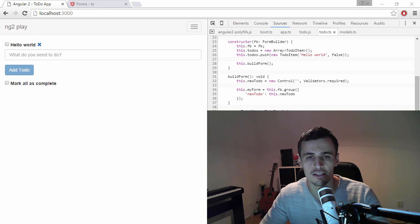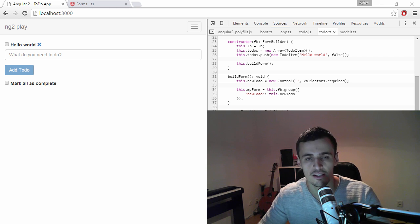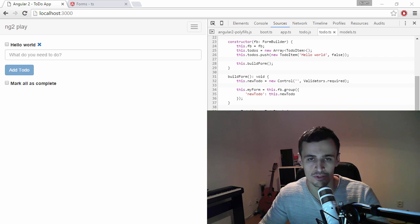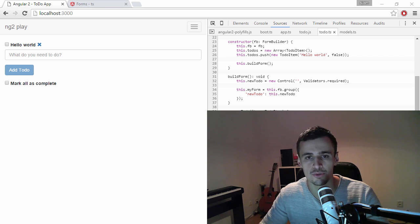Hi, my name is Aidan and welcome to my first screencast rant. The thing I want to rant about today is Angular 2 forms.